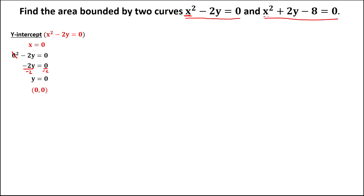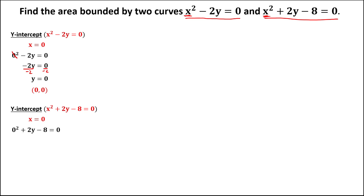From the second curve, since the given is also x squared, solve for the y-intercept. We let x equal 0, so this becomes 0 squared plus 2y minus 8 equals 0. Transpose negative 8 to the other side: 2y equals 8. Divide both sides by 2, so y equals positive 4. The coordinate is (0, 4).